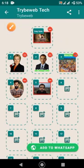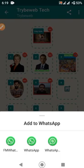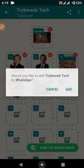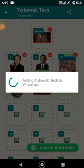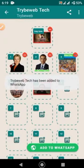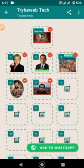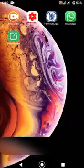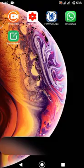When you are done creating the WhatsApp stickers, click on 'Add to WhatsApp.' A menu will pop up asking you to select which WhatsApp — this happens if you have more than one WhatsApp installed on your smartphone. Select the WhatsApp you want to add the stickers to and head over to WhatsApp to confirm if the stickers have been added.